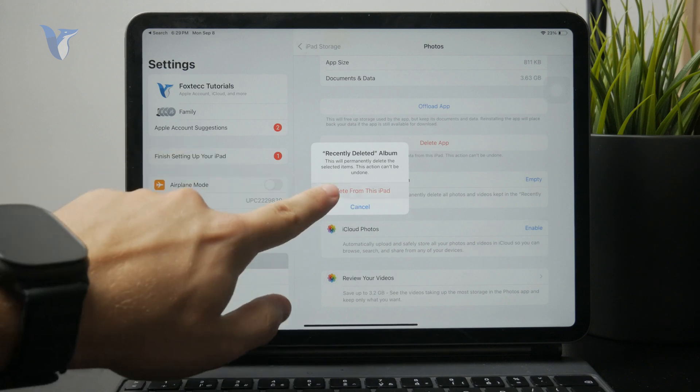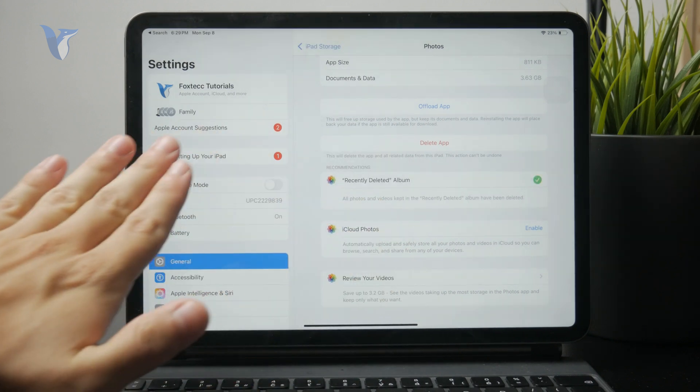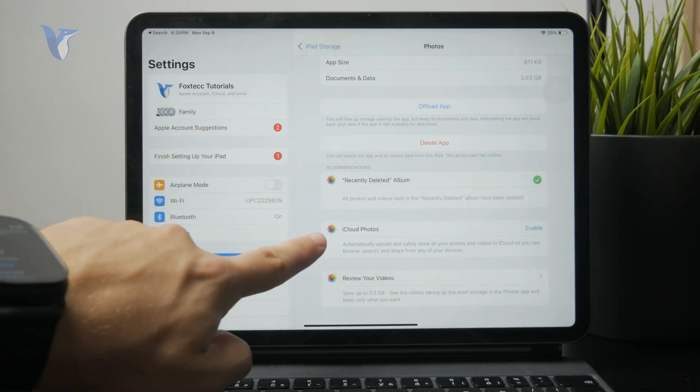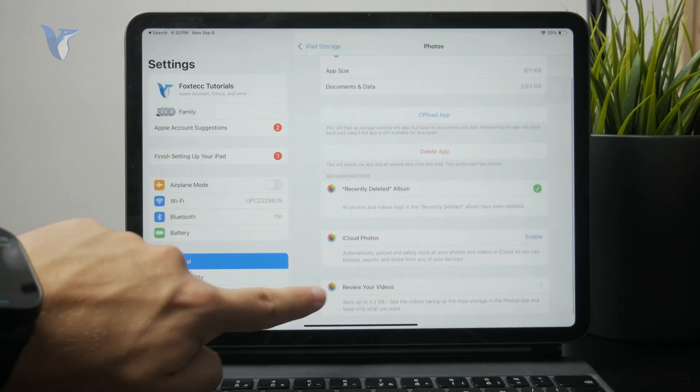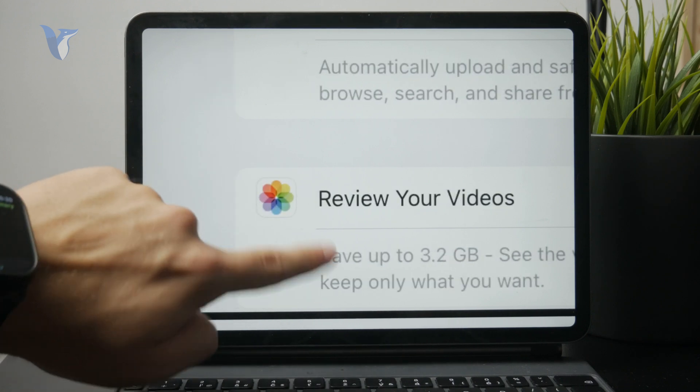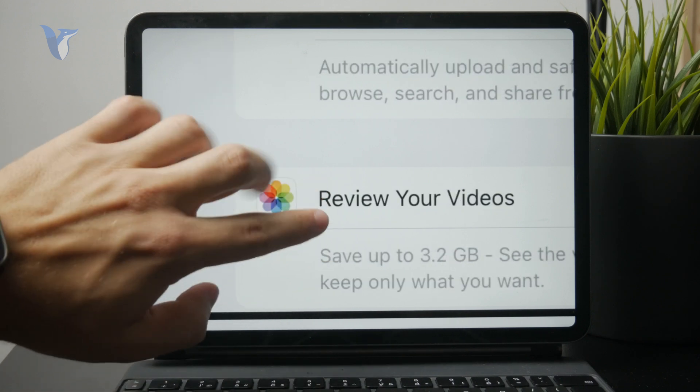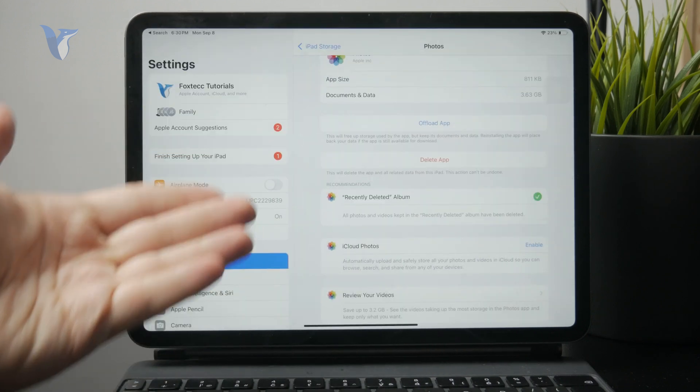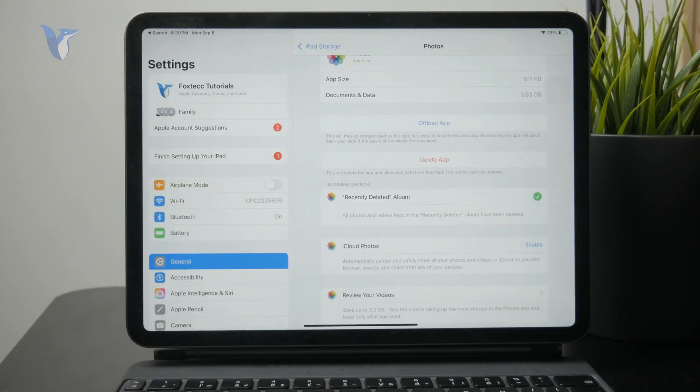And also inside of the settings you should have the option to review your large videos which also take up a huge amount of storage and perhaps delete those if you don't need them.